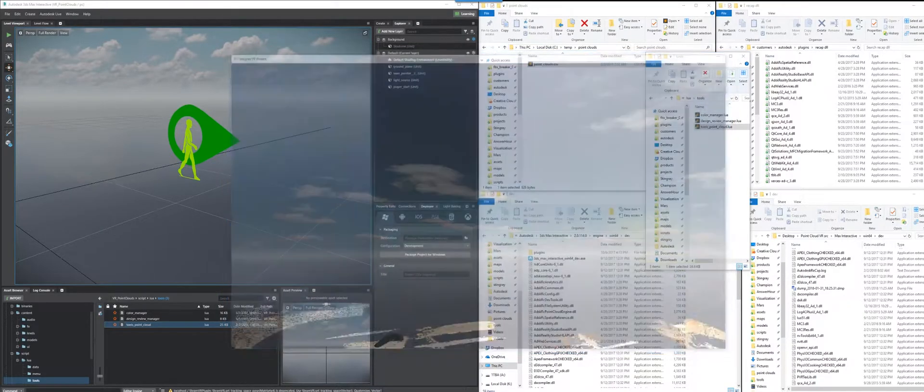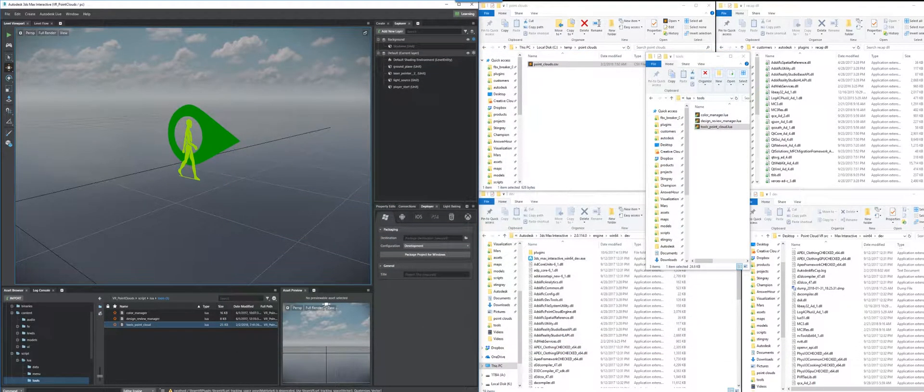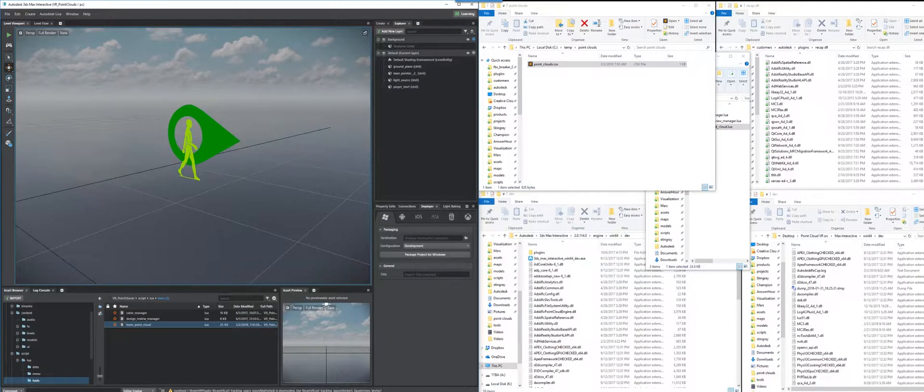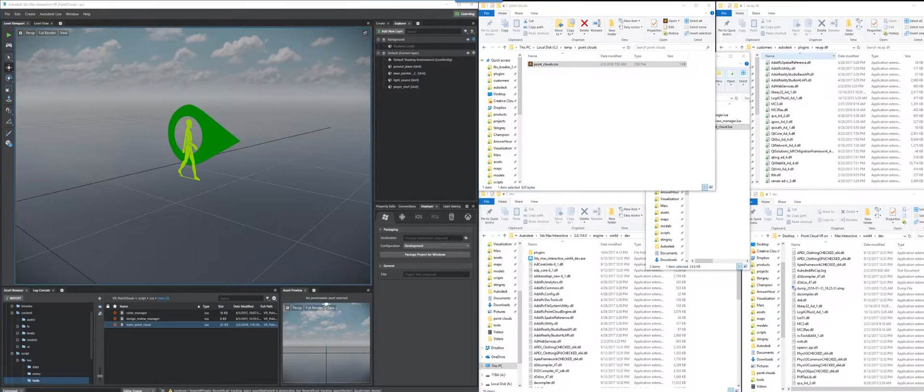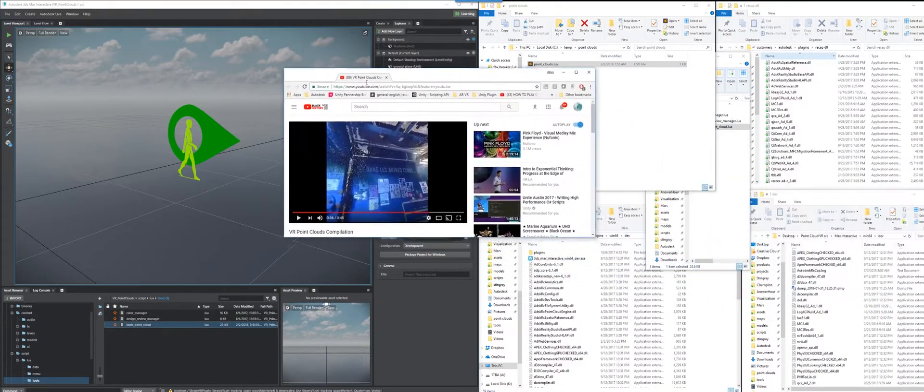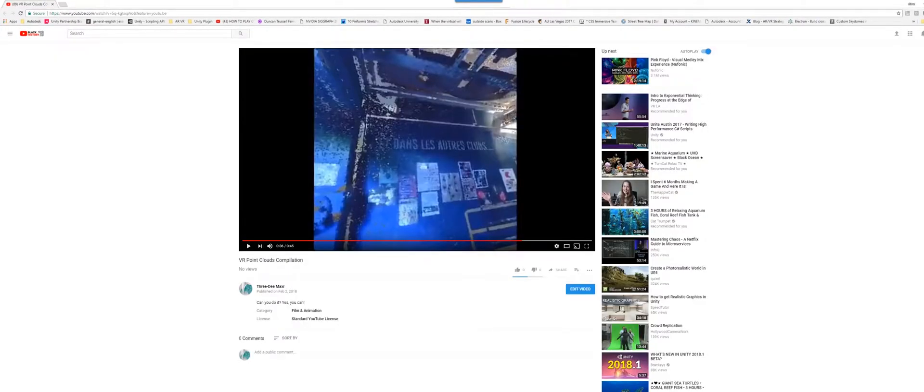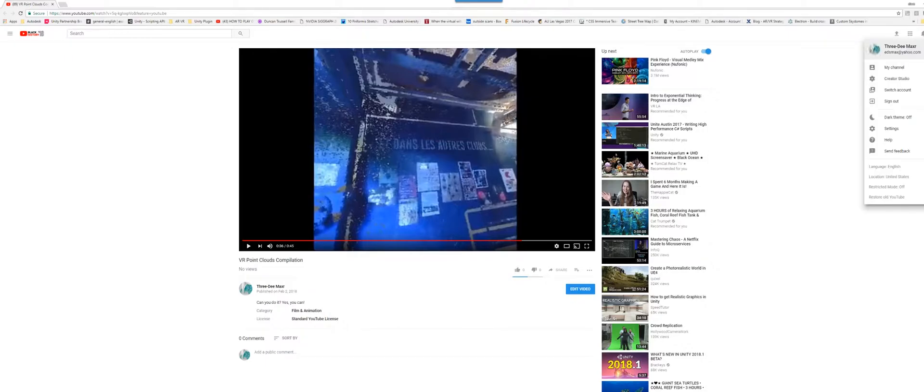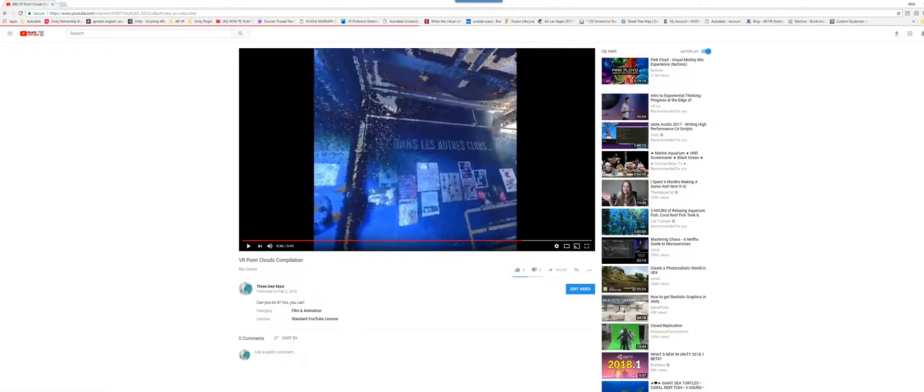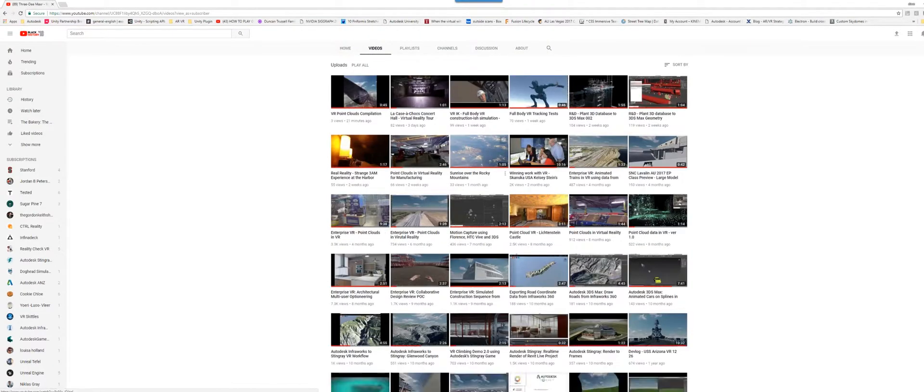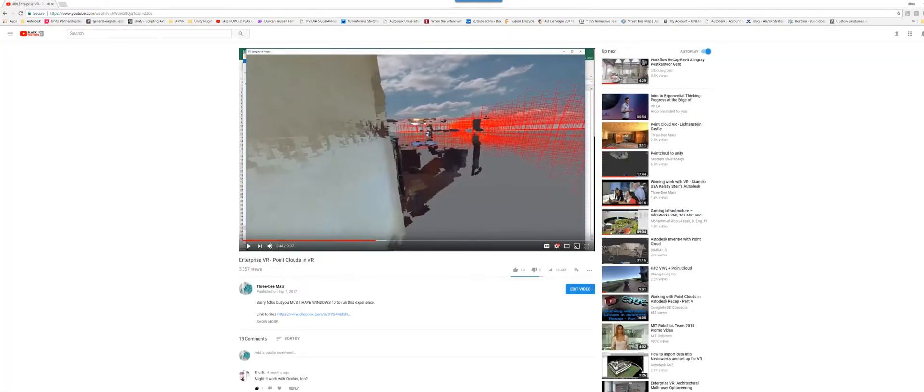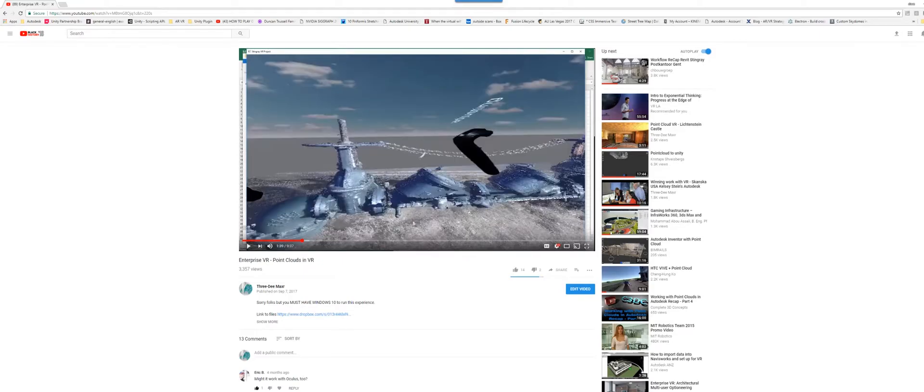I covered the usage, like, what the controls are in another video. So if I bring that there, then maybe a fella just goes to his channel, and looks at his videos to find the one. It's going to be this one. Enterprise VR, point clouds in VR. Yes, so this talks about what the controls do.